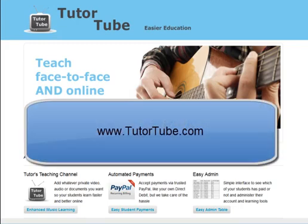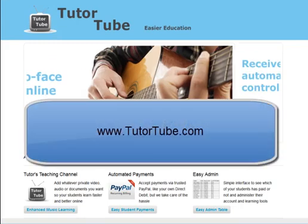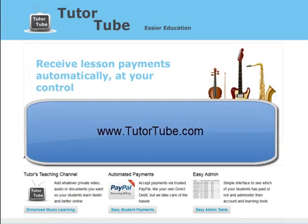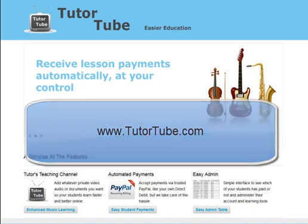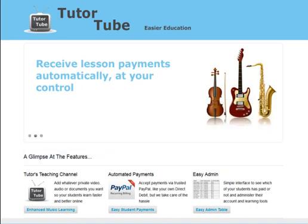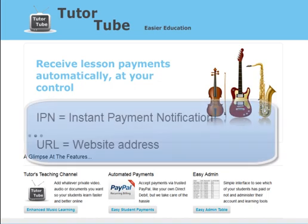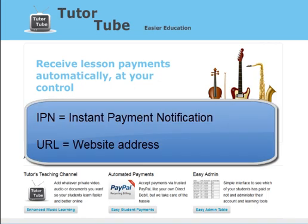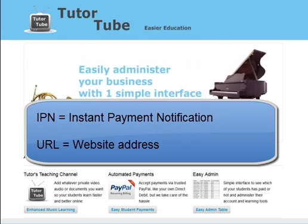Hello and welcome to TutorTube.com. Thanks for joining us. I'm Duncan Richardson-Elliott. In this quick short video I'm going to show you how to add the IPN URL into your PayPal account.